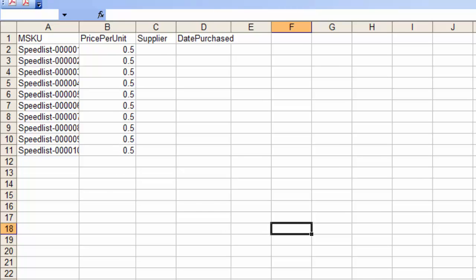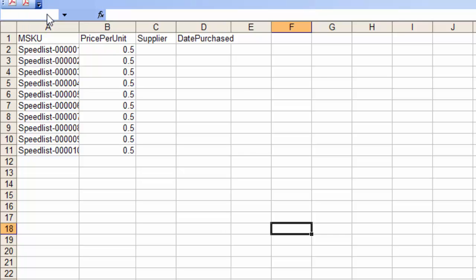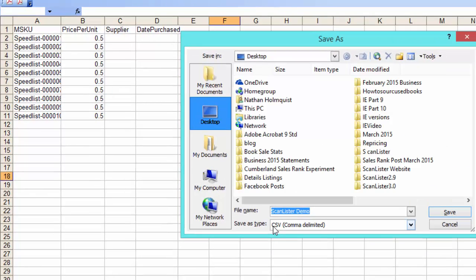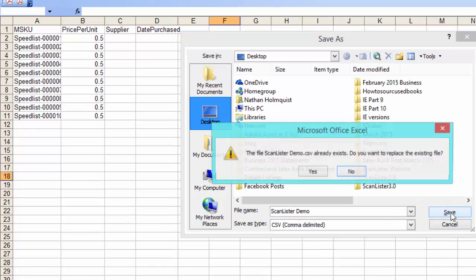I'm going to go ahead and save this as a CSV file. Make sure it says CSV right here, then click Save.